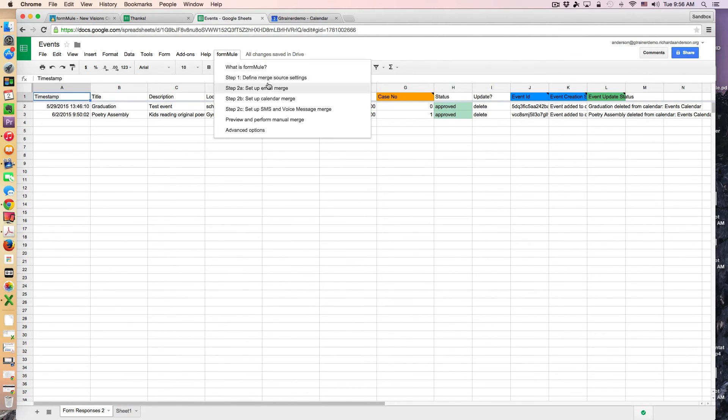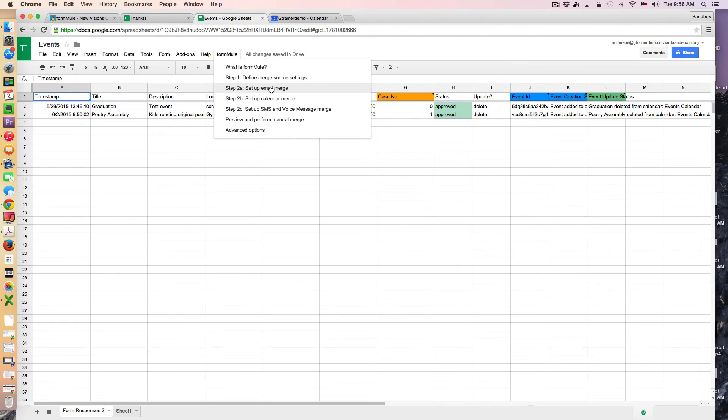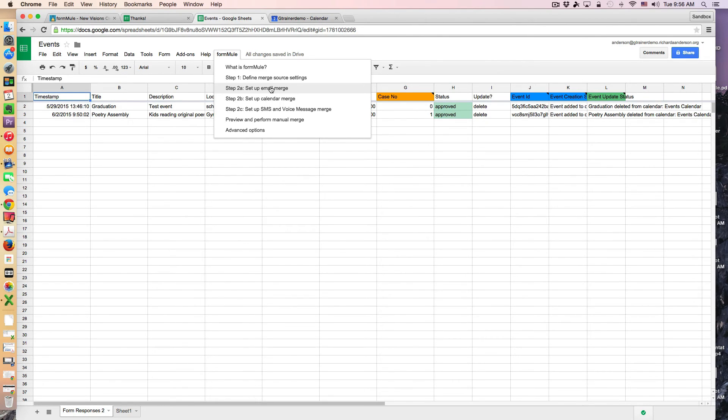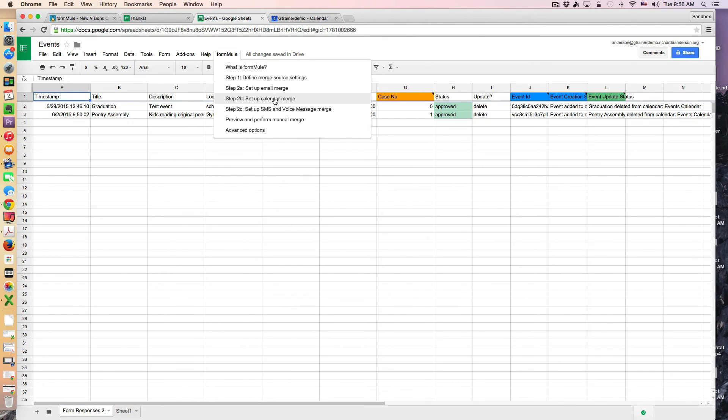And we'll look here if I was creating an email merge. I'm not going to go into this step but I could set it up to conditionally merge information from this event as well. So you could build out an entire event management system through here with approvals built in. But let's look at the calendar merge.